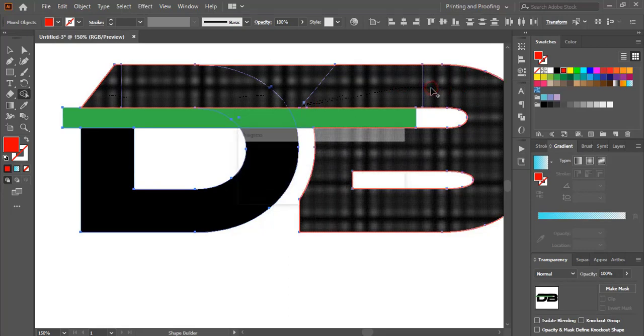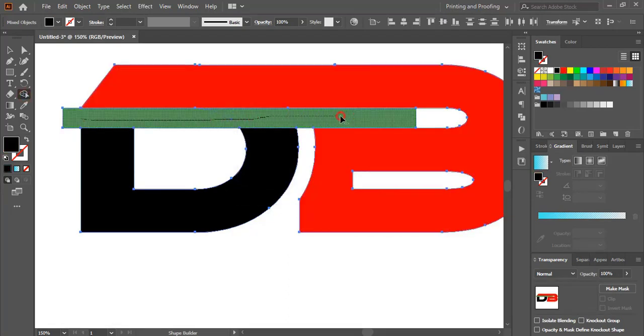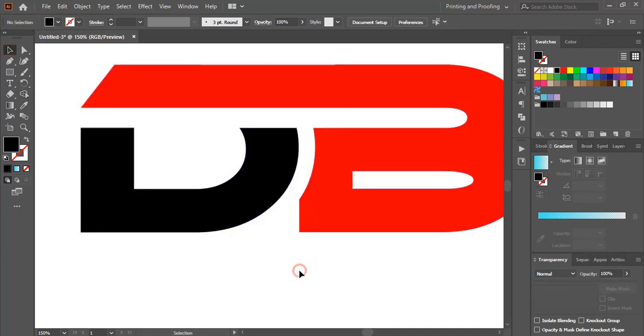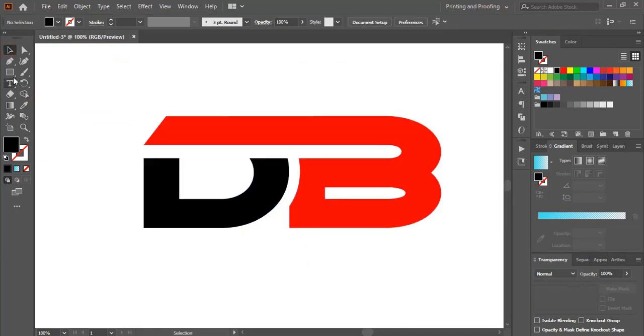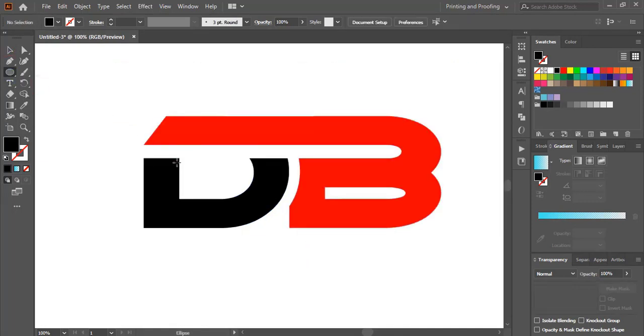Change the color, then by pressing the Alt key delete this. Now take the Ellipse tool and draw an ellipse.